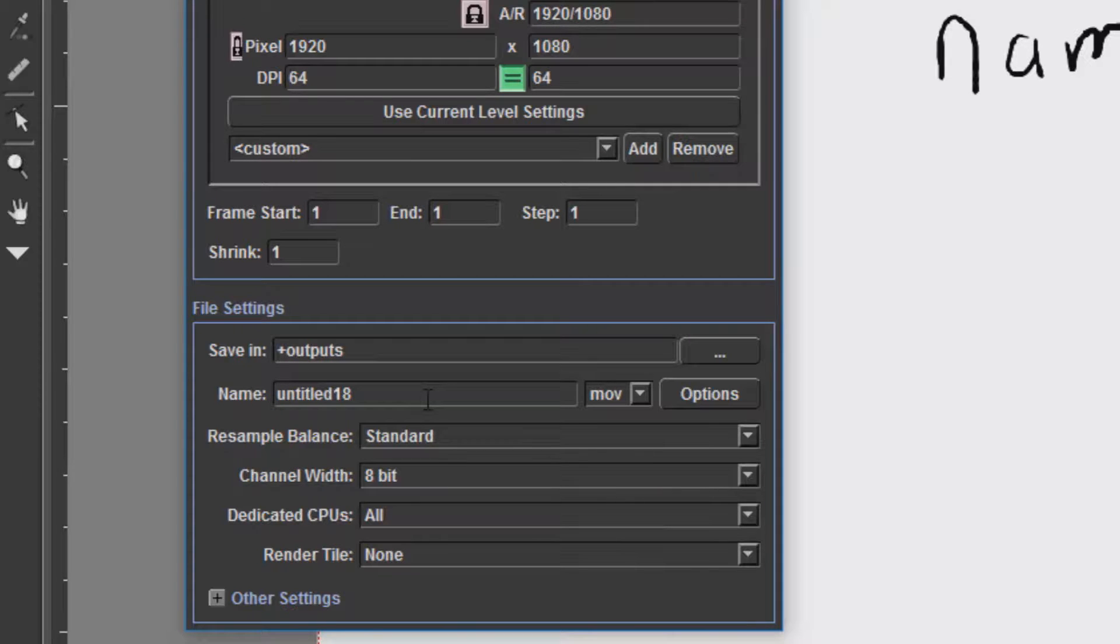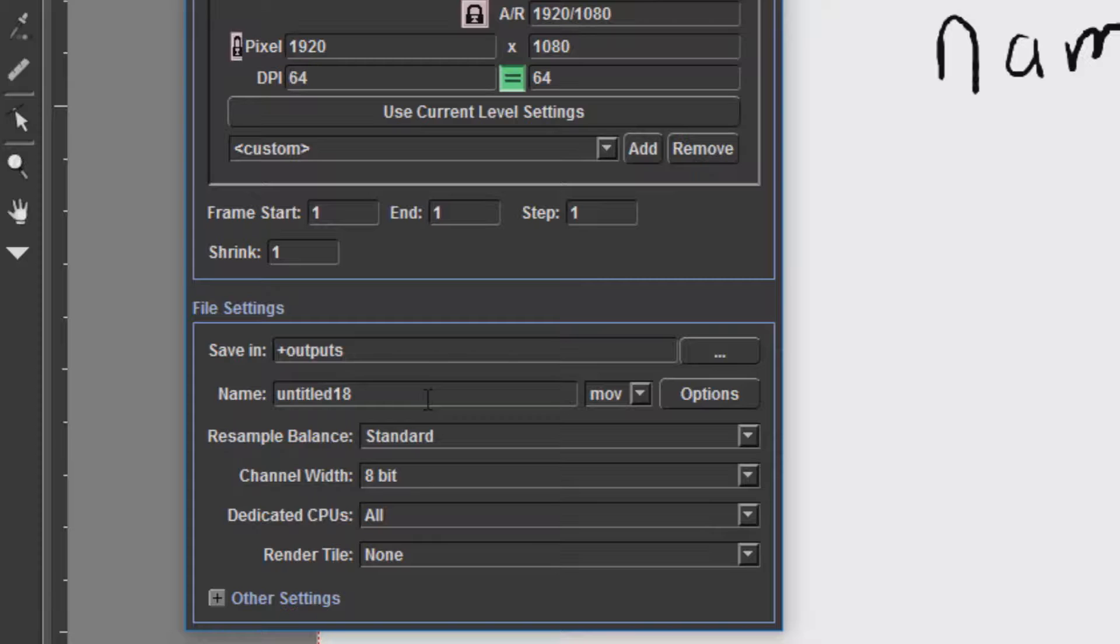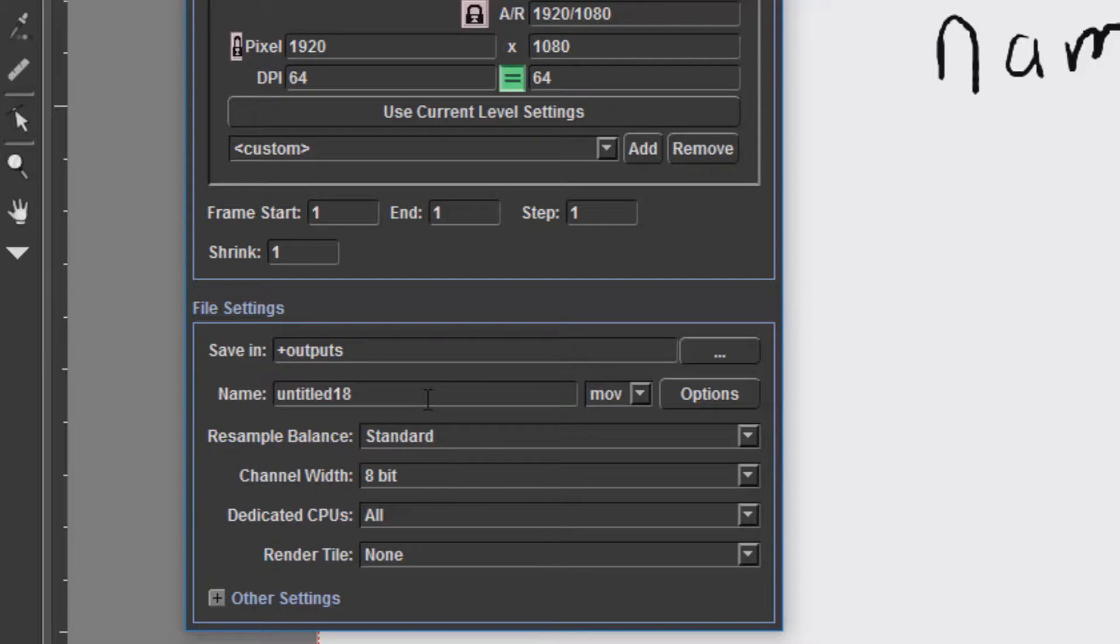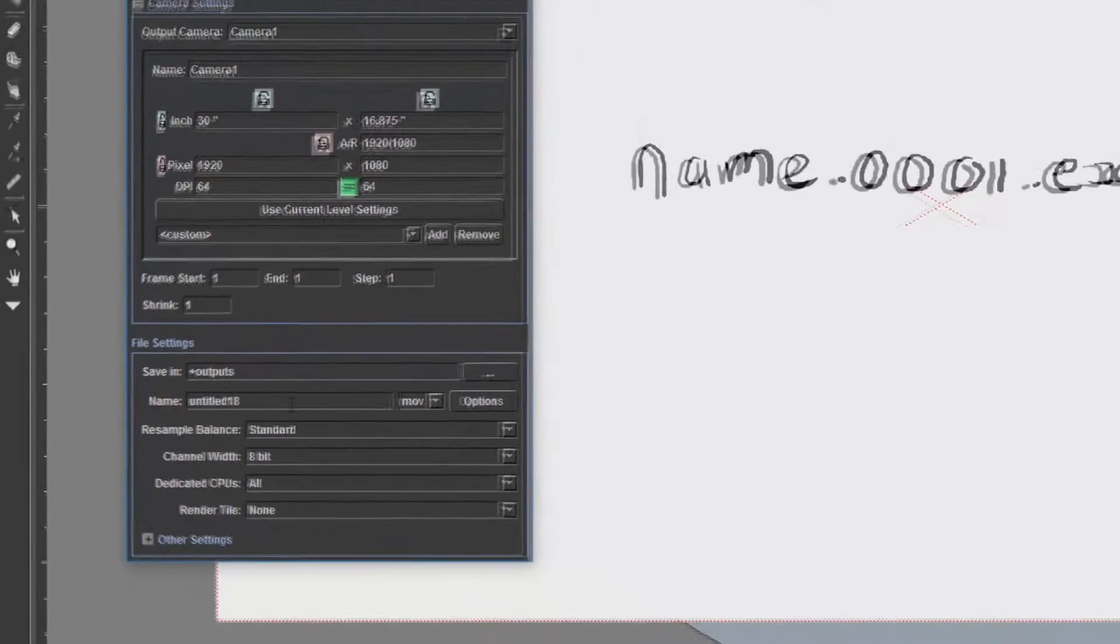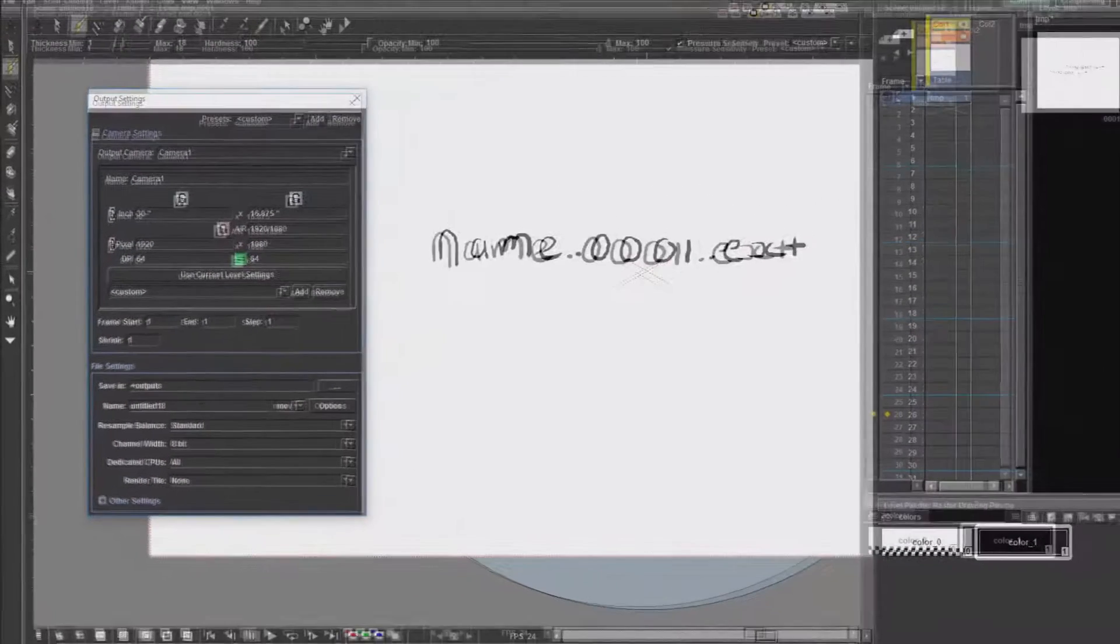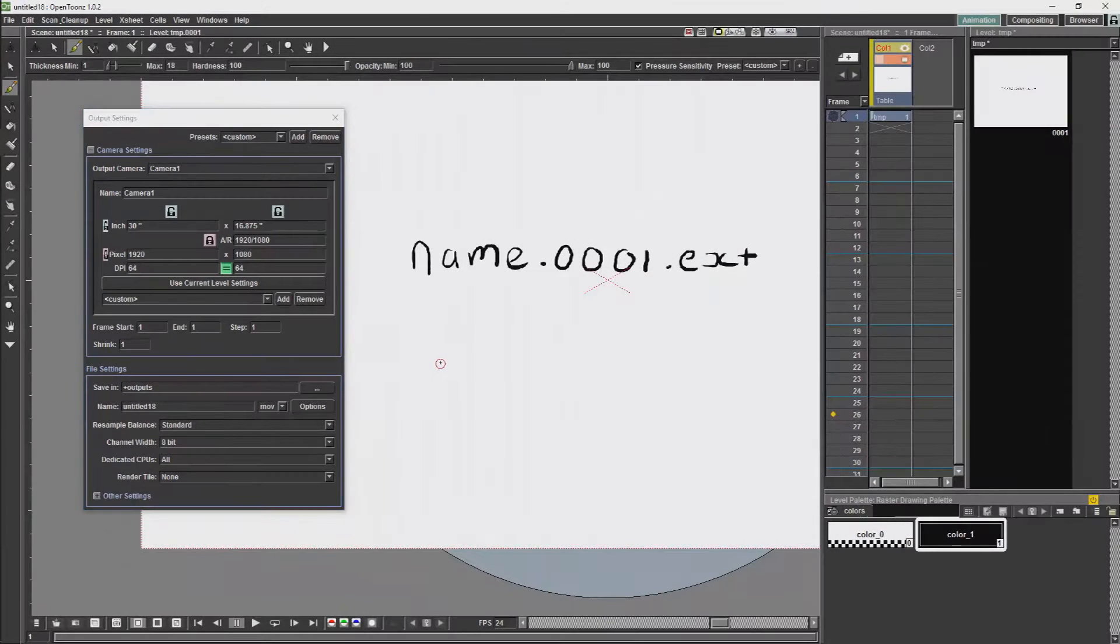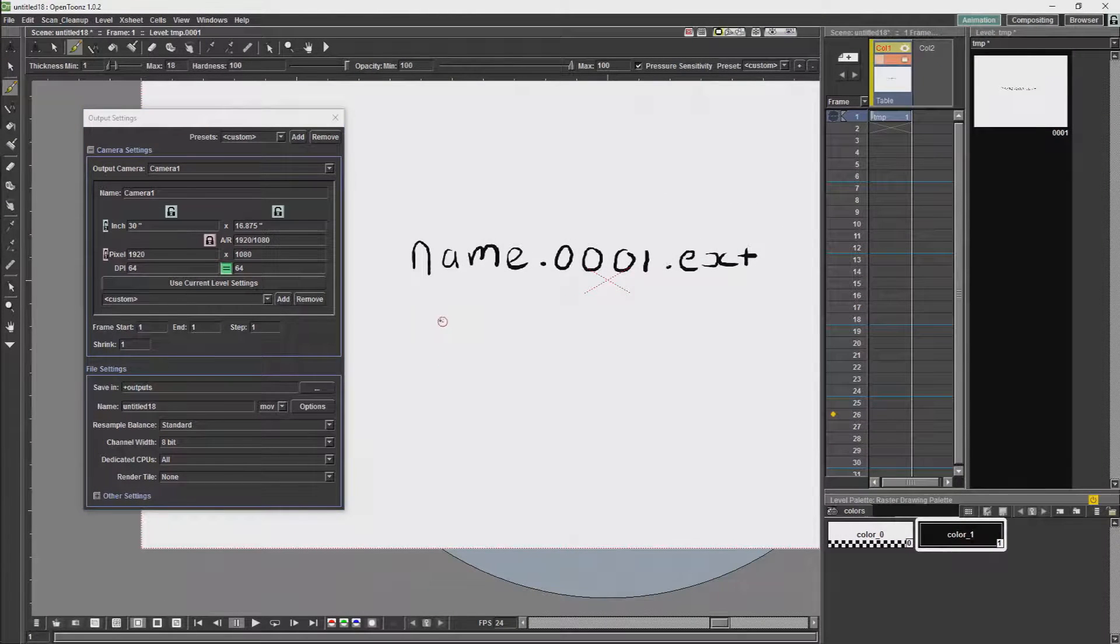Then we have resample balance. Resample balance essentially works in a similar way in 2D as what you have for sampling in 3D. It is not as important as with 3D, but it can still affect the final look of your image. The time resample balance will be most important will be if you are using a raster image which is being scaled.